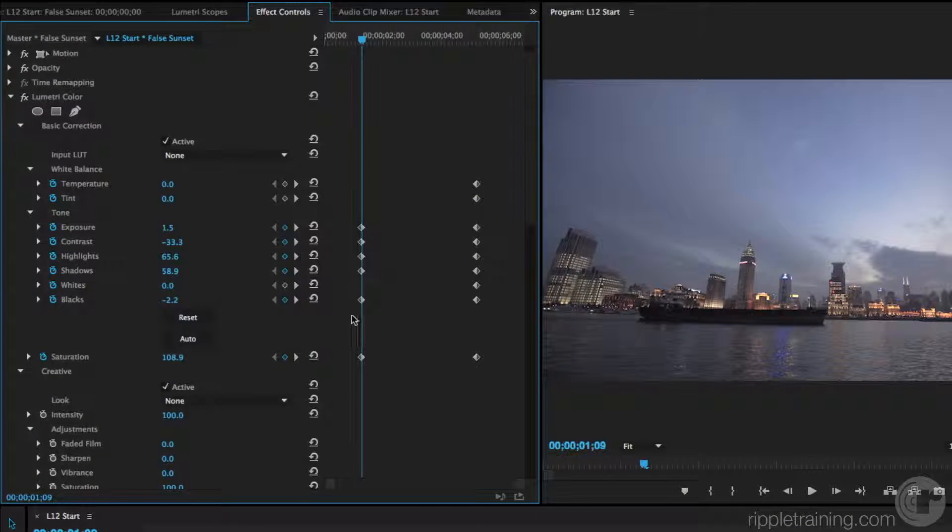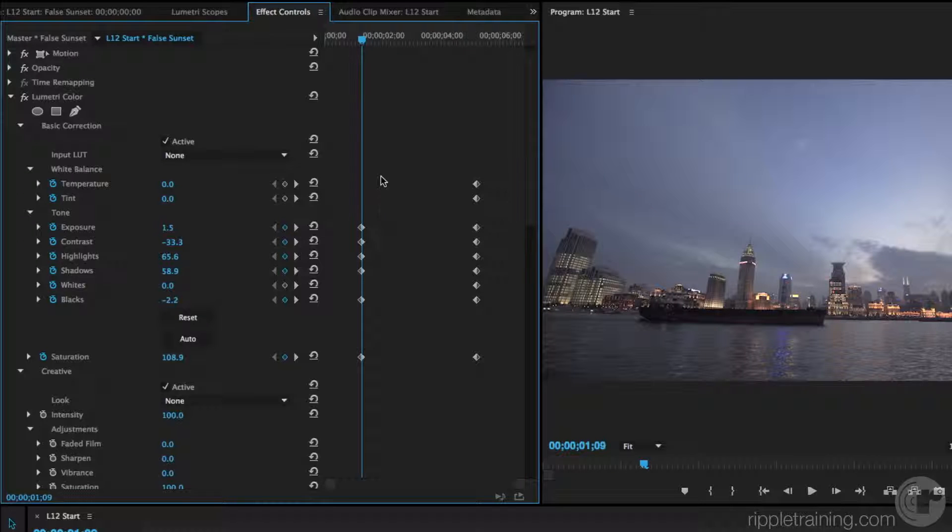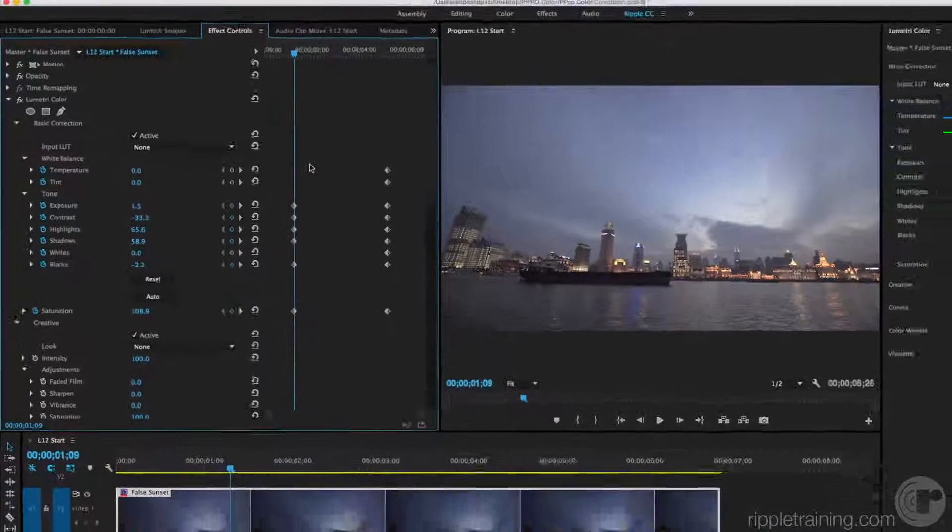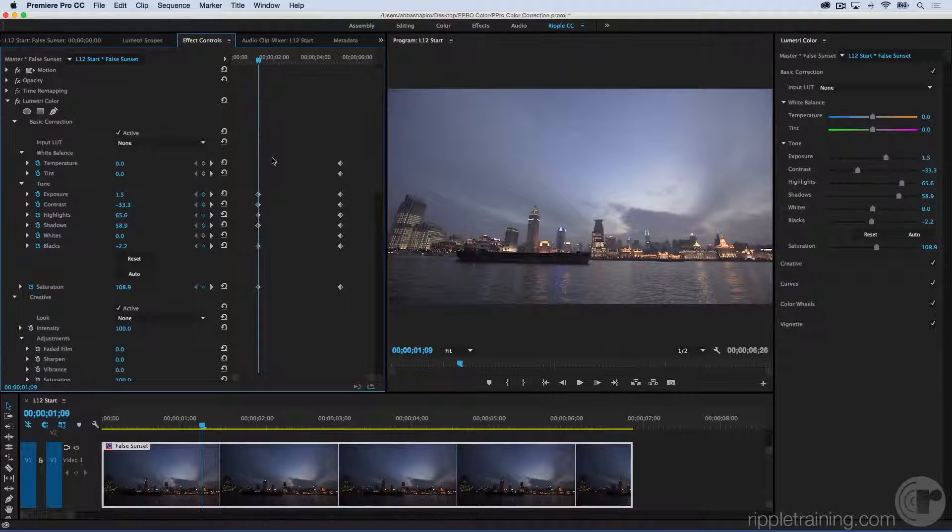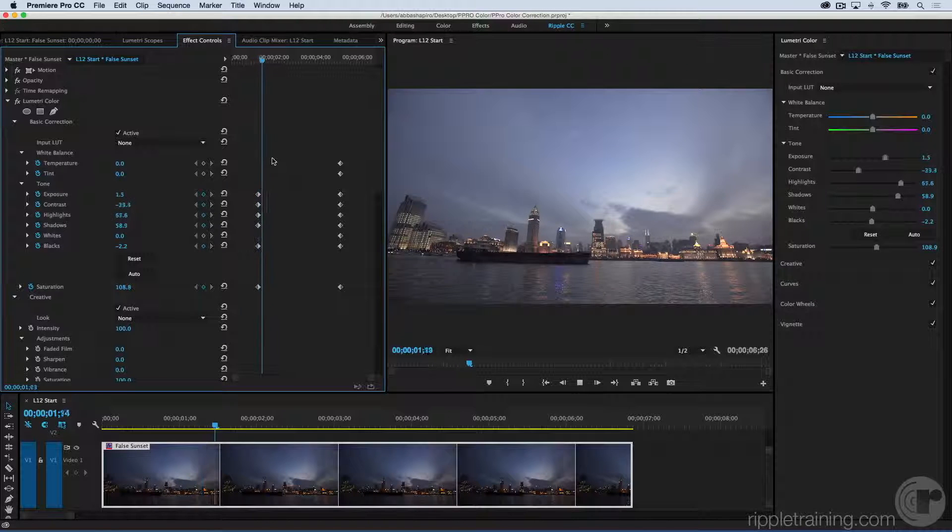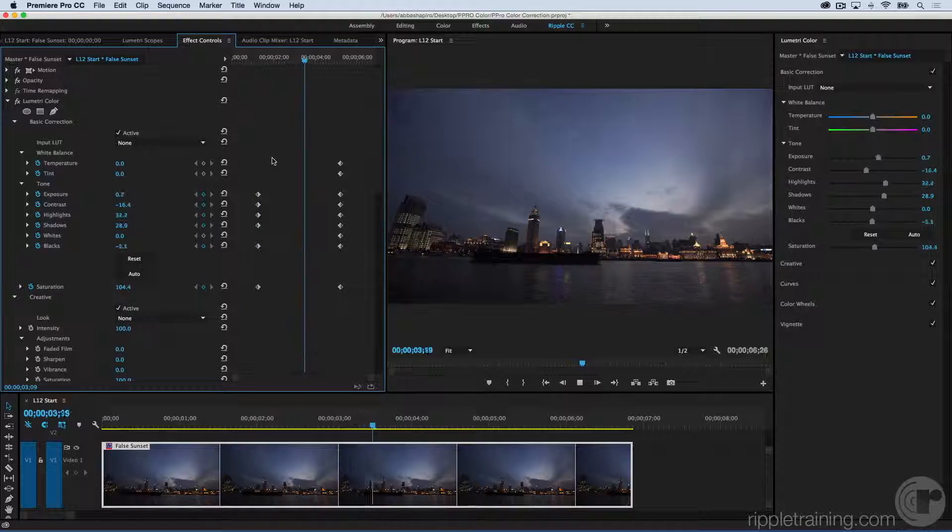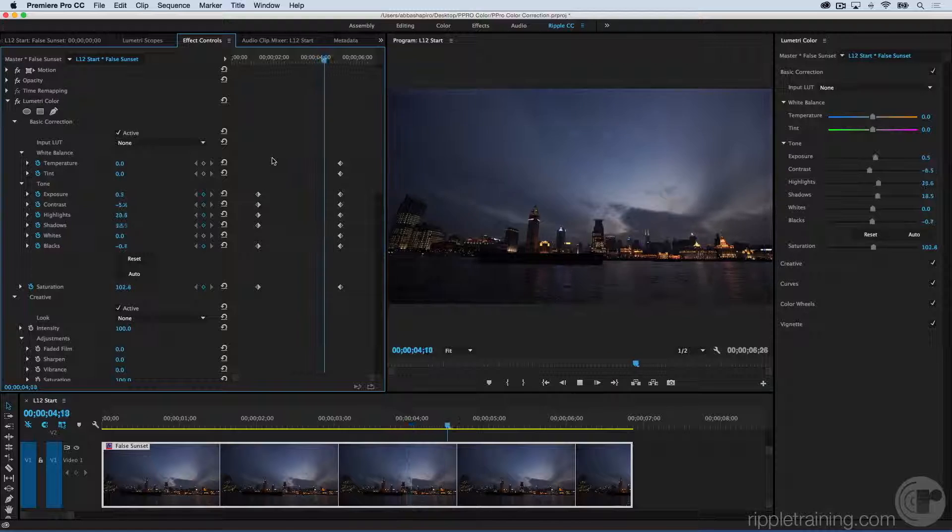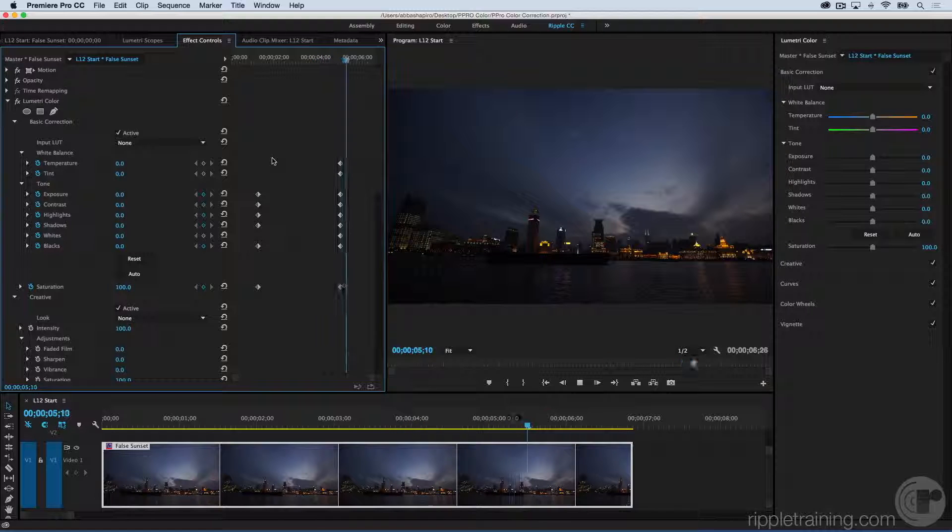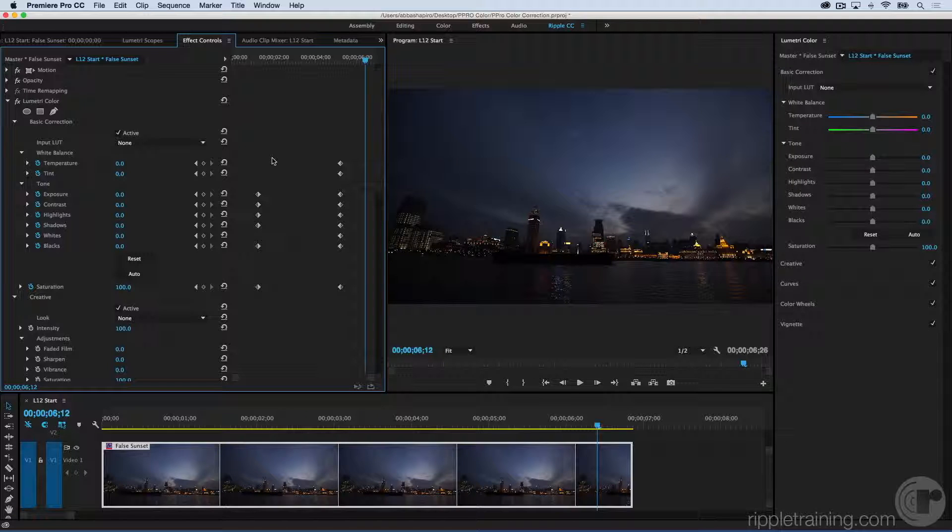Let's go back to the Effects Control Panel, and you can see keyframes have been added for all of the adjustments to make this look like day. Let's hit play and see how the effect works. I really like that. I faked a sunset.